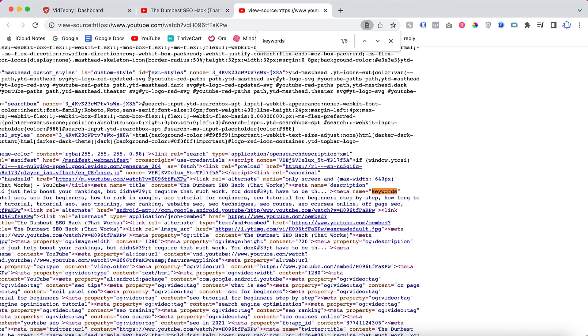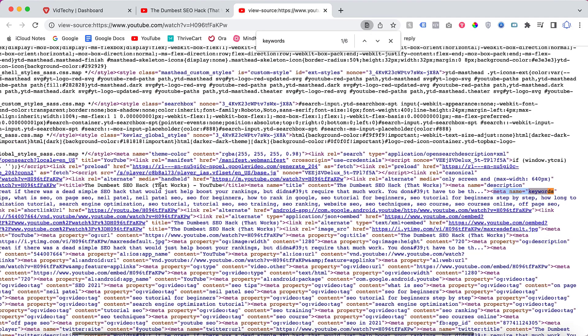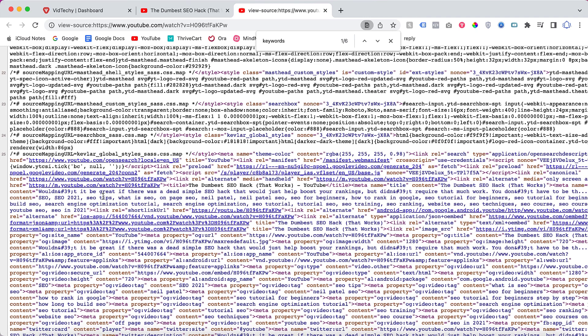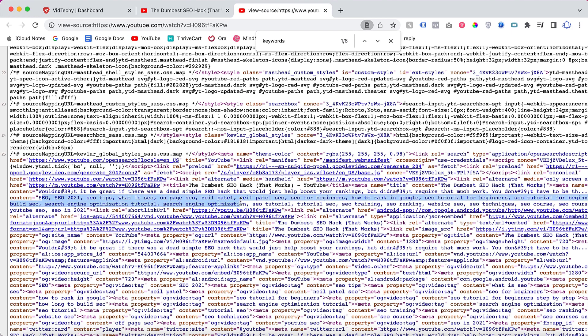You can see here that the first one is keywords. Here you can see meta name equals keywords below. These are the keywords that Neil Patel is using for this particular video. See here, like SEO CO 2021, etc. These all are the tags keywords that are used to get rank for this particular video.